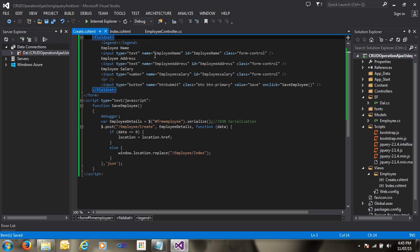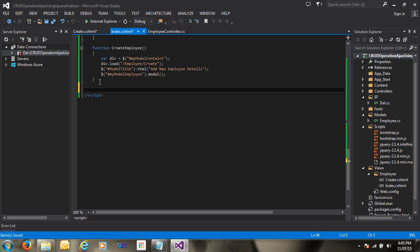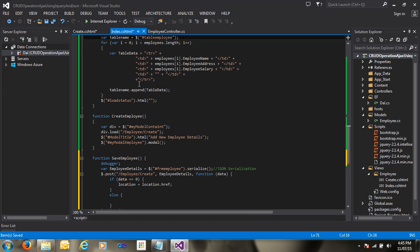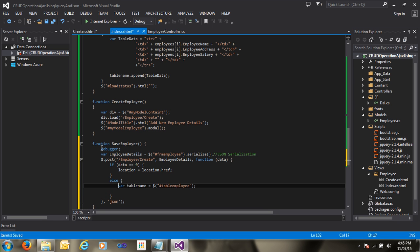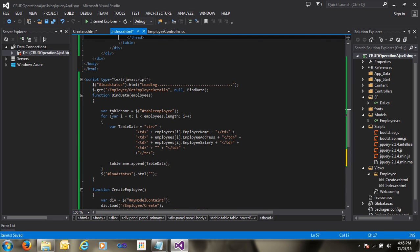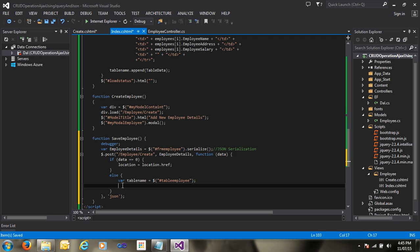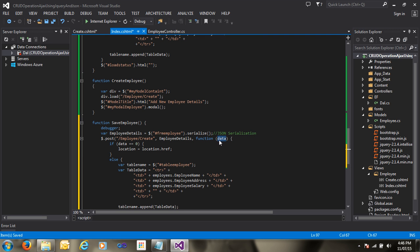I'm making some changes: I cut the saveEmployee function from the create.cshtml file and paste it into the index.cshtml file. When data is inserted successfully, I update the table again. I find the table by its id, then copy and build table row data coming from the data object.